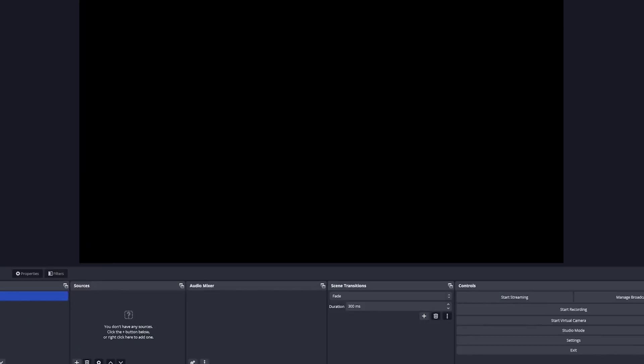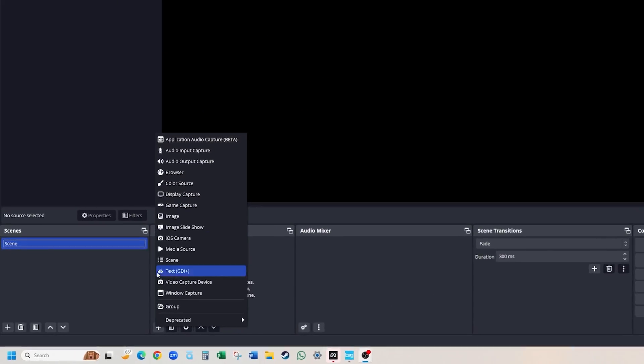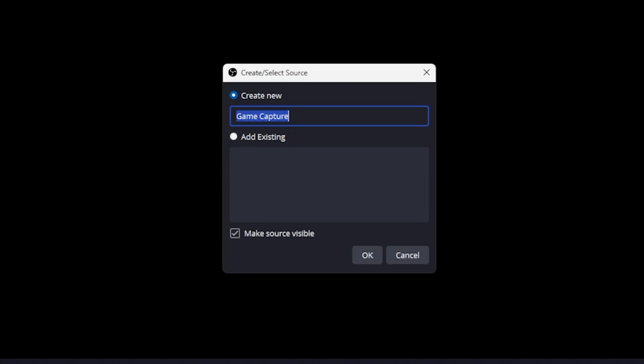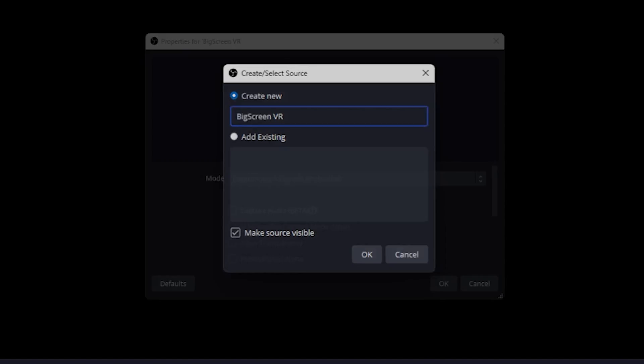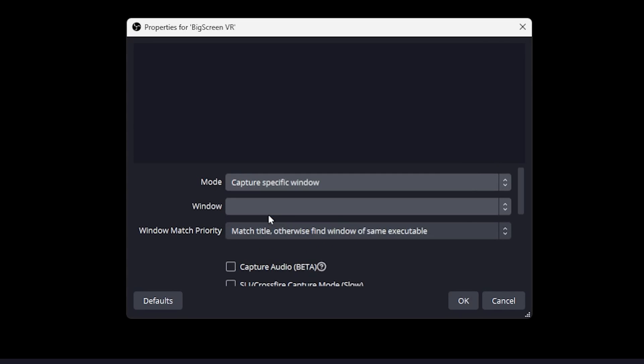In OBS, add a new game capture source and name it BigScreen VR or any name you prefer. Set the mode to Capture specific window and select the BigScreen app as your window.